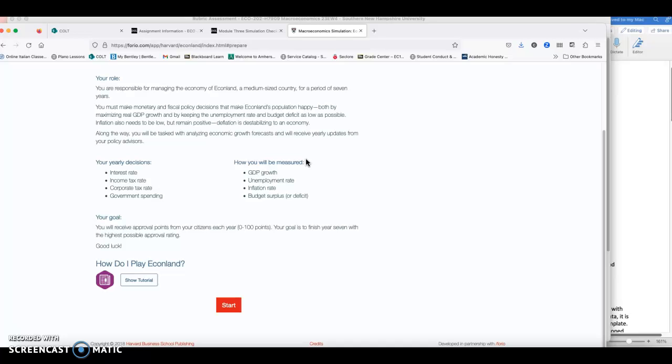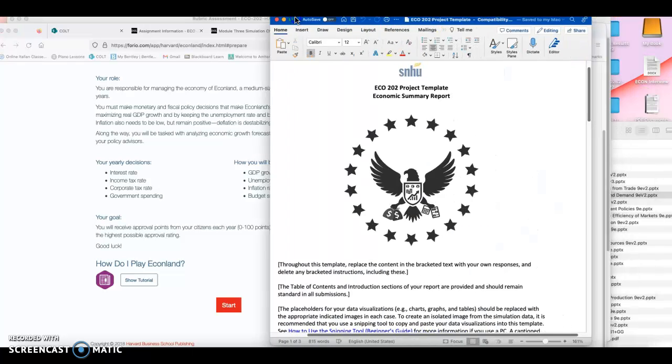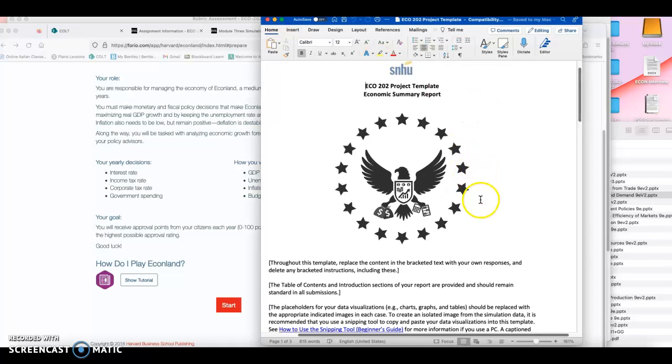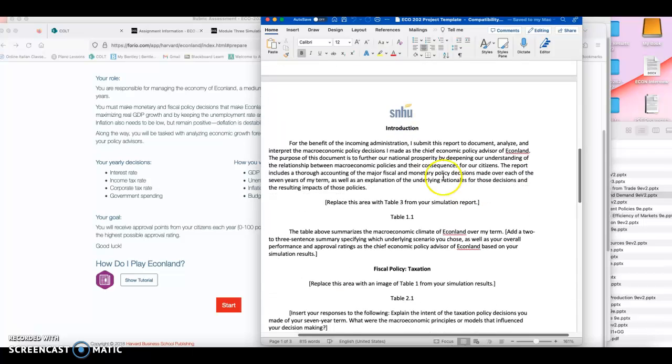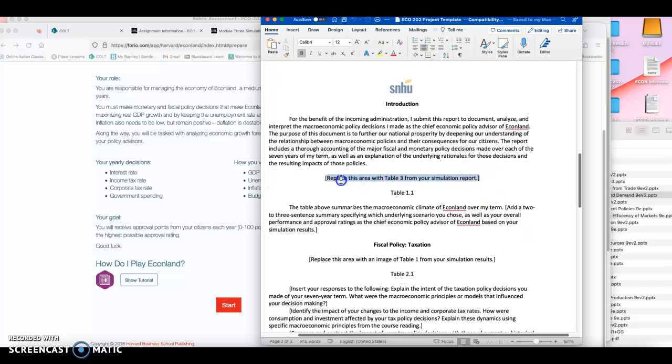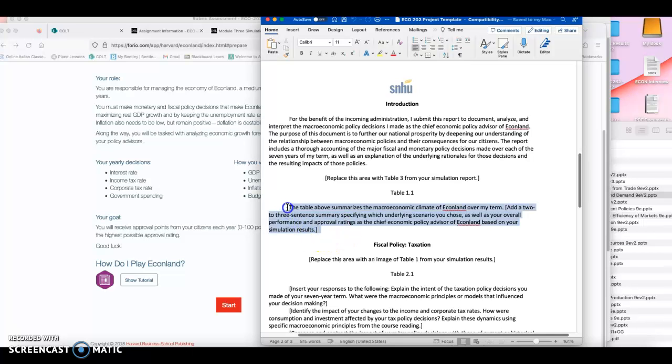There isn't any right or wrong decision. There is only how you can explain the decision you made. Now, for the assignment, you're using the template of the final project, but you're not going to fill it all up. You're actually going to focus only on the introduction, which you're just going to keep the same. Then you're going to put the table three of your simulation report, which literally shows how your GDP, unemployment, inflation trended. And then you're going to use the information from your table to summarize what happened during your seven years.